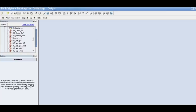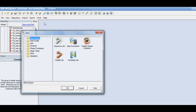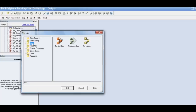To create a job sequence, we need to go to the file menu, say new, and if you go to jobs, you'll see the three kinds of jobs that are possible within DataStage: the parallel job, the sequence job, and the server job. Till now, we have been designing the parallel job. Today, we'll see what a sequence job is.